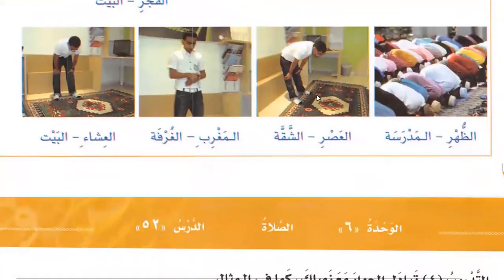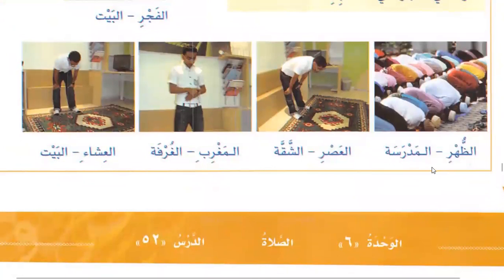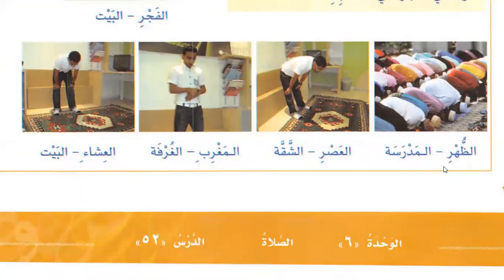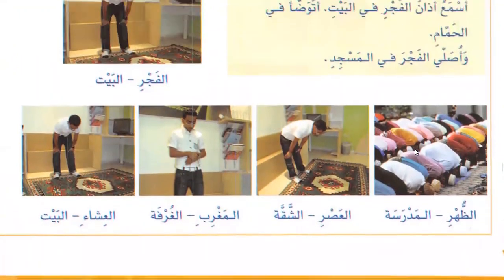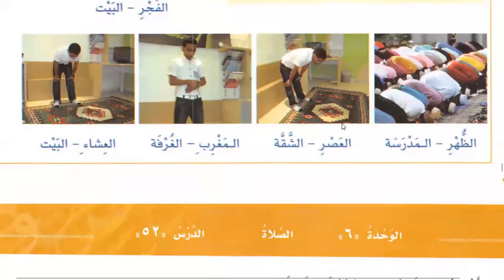You will say: I hear the Zuhur azaan in the school — asma'u azaan al-zuhri fil madrasa. I make wudu in the bathroom — atawadda'u fil hamam. I pray Zuhur in the mosque — usalli al-zuhra fil masjid. In this way you need to make three sentences for each picture.